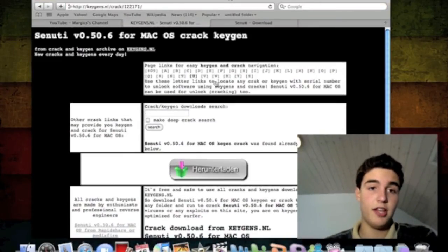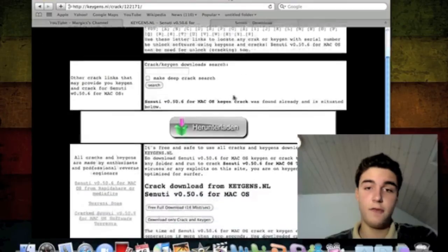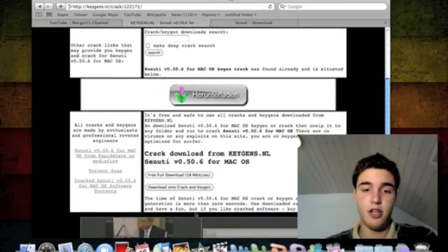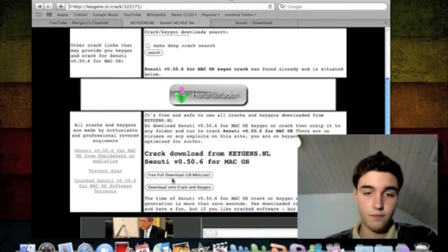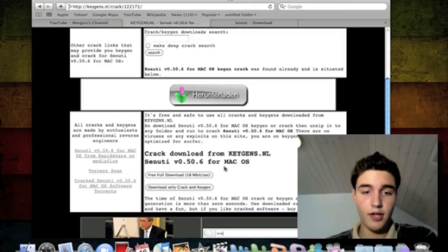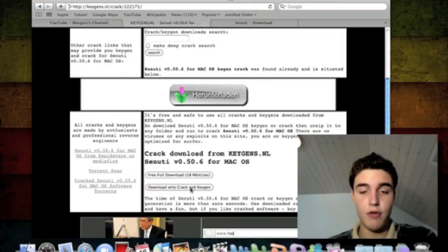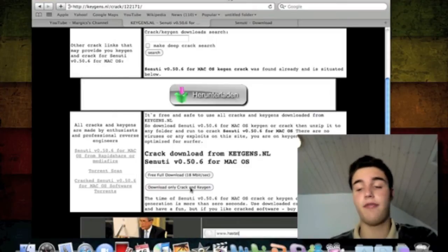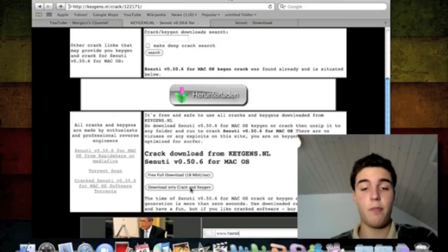You want to go to this site. It's good for Keygens. Here you want to click on Download Only Crack and Keygen, as you already have the actual program.